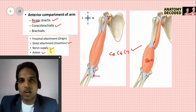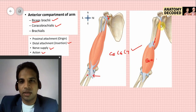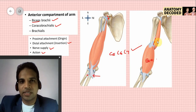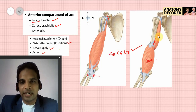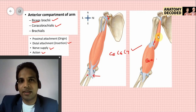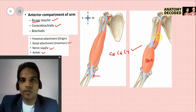The nerve supply of coracobrachialis is again the musculocutaneous nerve, arising from the lateral cord of the brachial plexus. Its action is adduction at the shoulder joint. Interestingly, the coracobrachialis muscle represents the adductor compartment of the lower limb — similar to adductor longus, brevis, and magnus. One important identifying feature: in a dissected specimen, the musculocutaneous nerve can be seen passing through the coracobrachialis muscle.